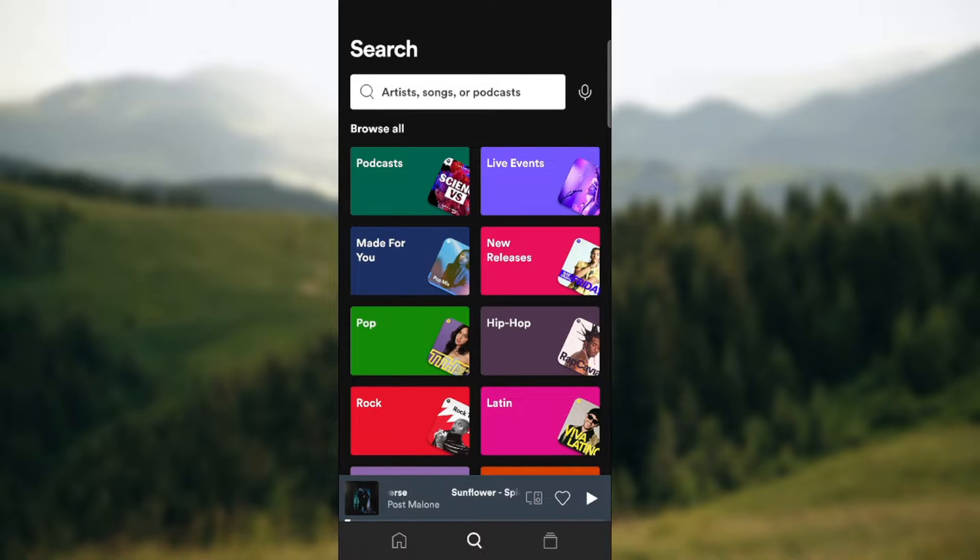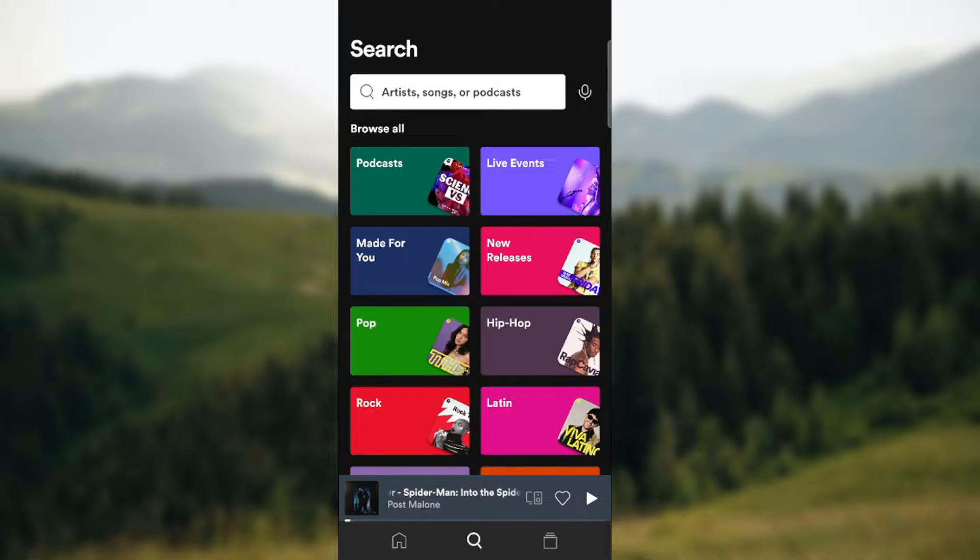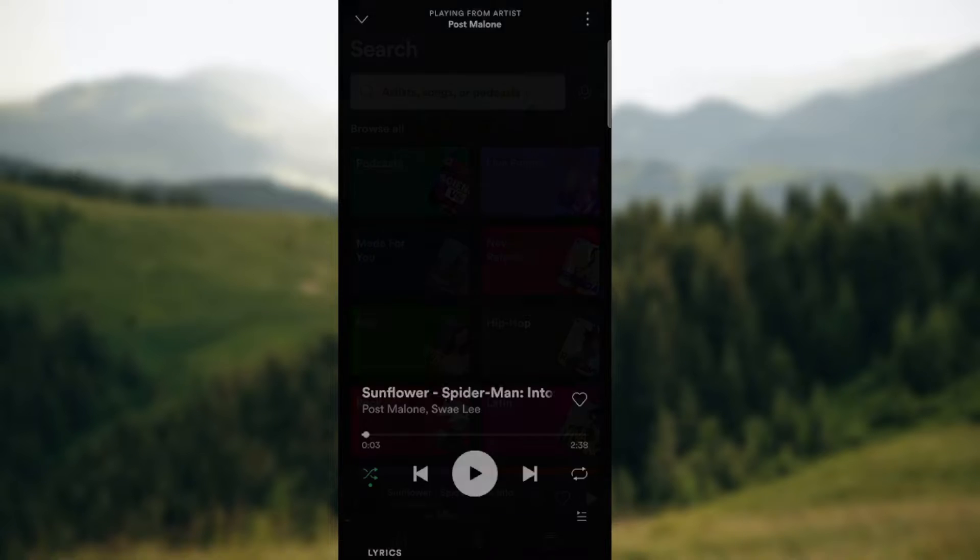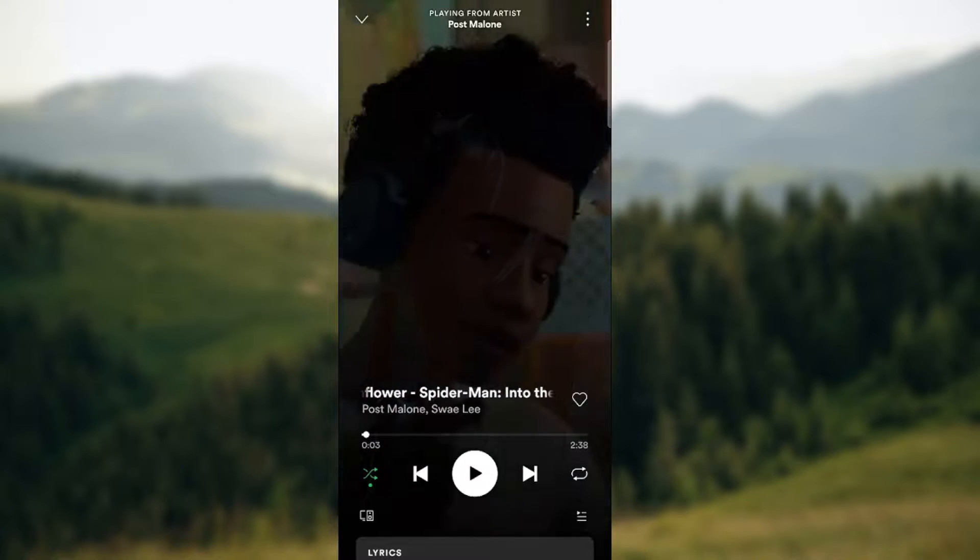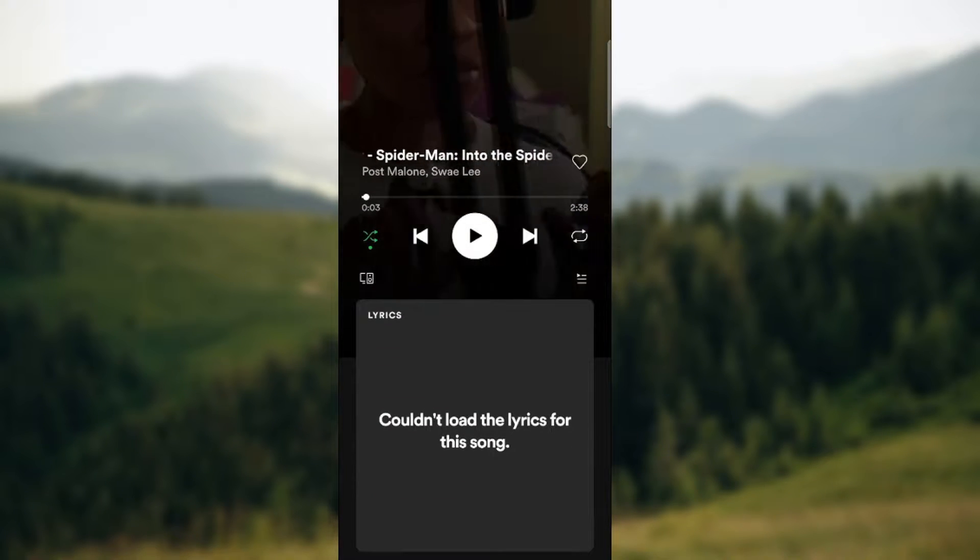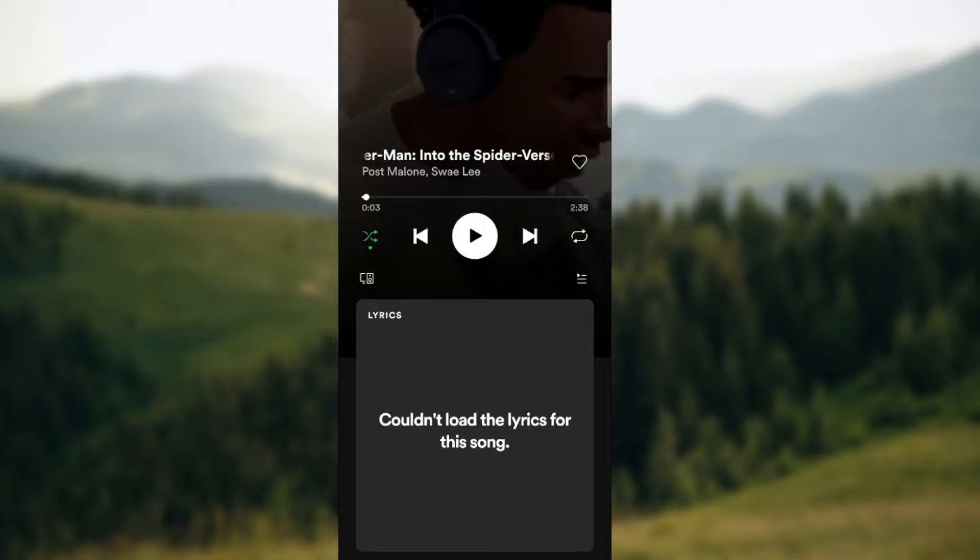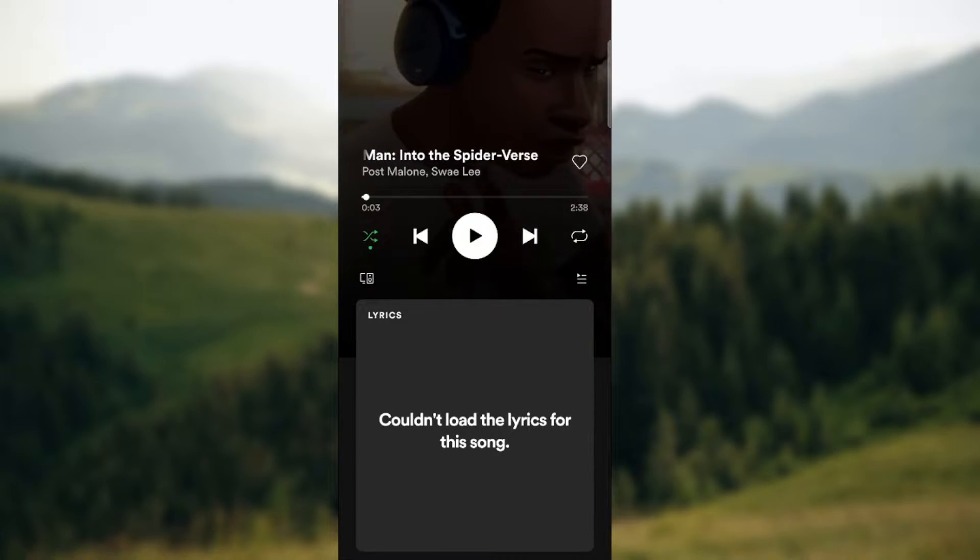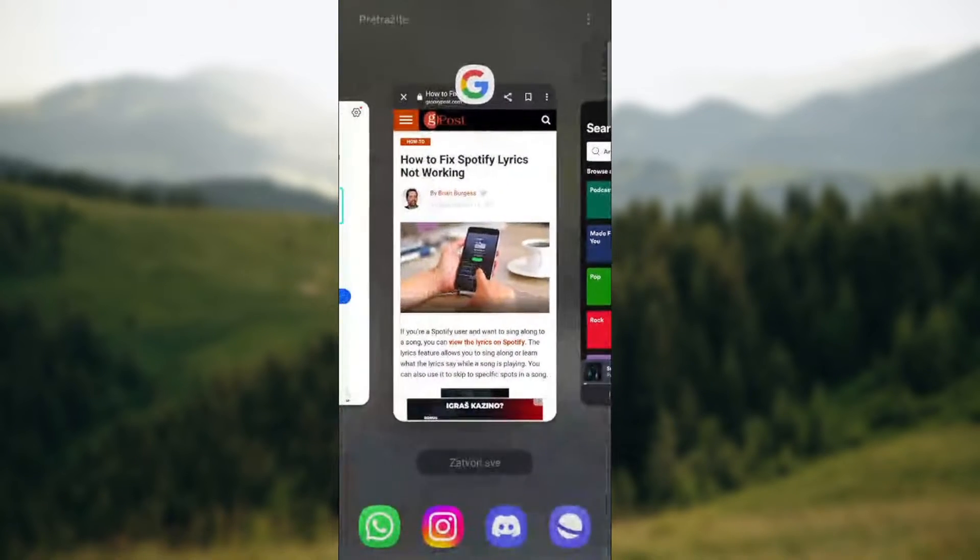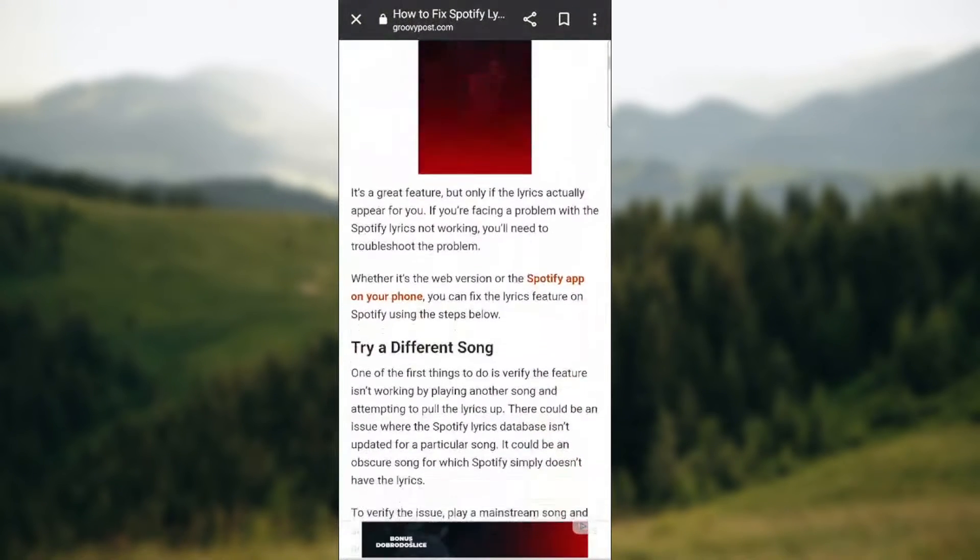So guys, how to fix lyrics not showing on Spotify. Basically there are a couple of ways. As you can see you can view the lyrics of the song by swiping up and as you can see couldn't load the lyrics for this song. So how to fix this? There are a couple of ways.